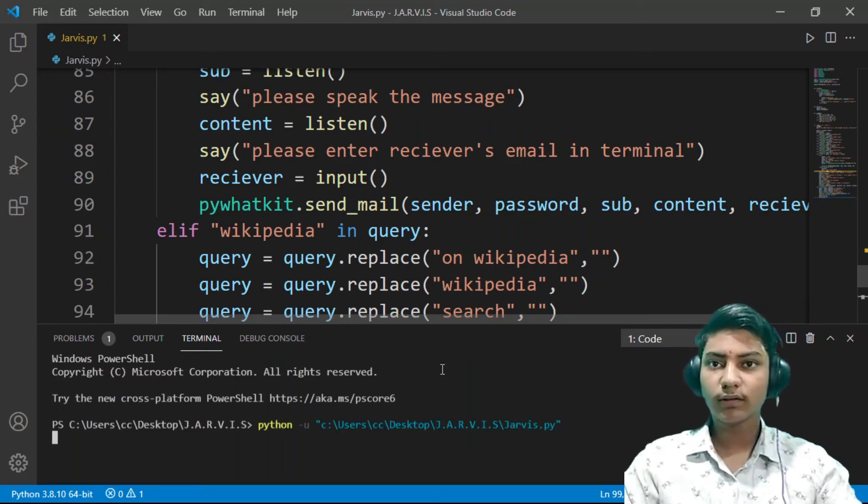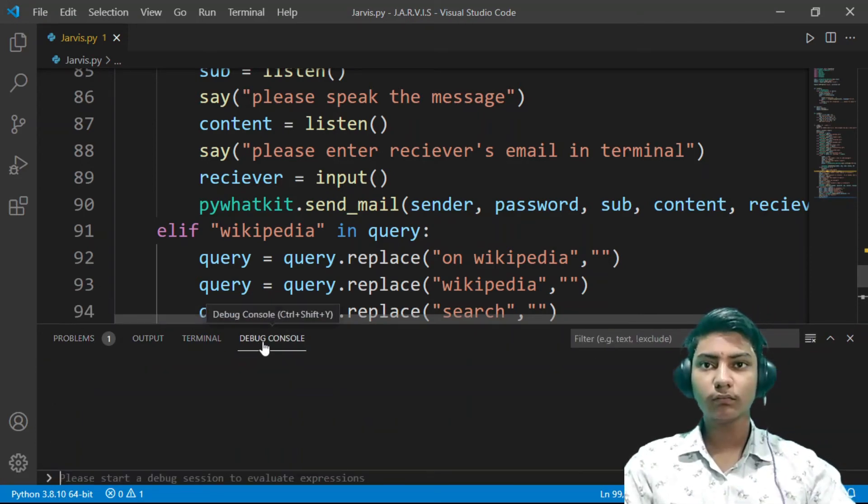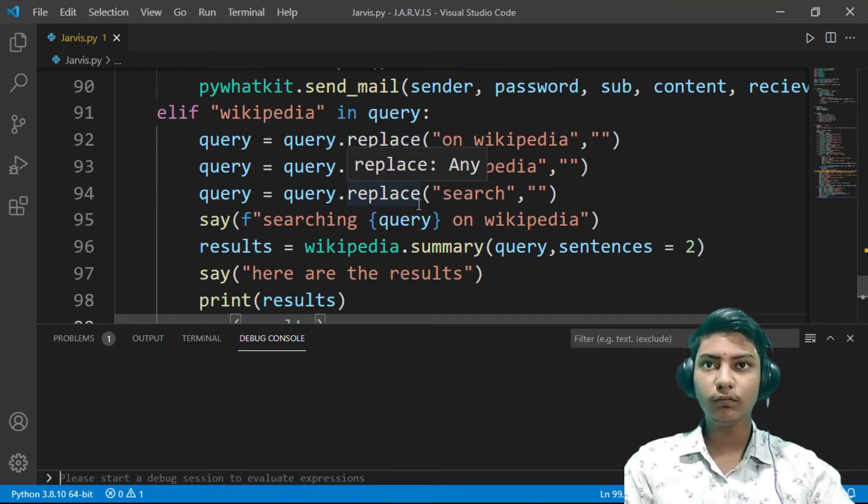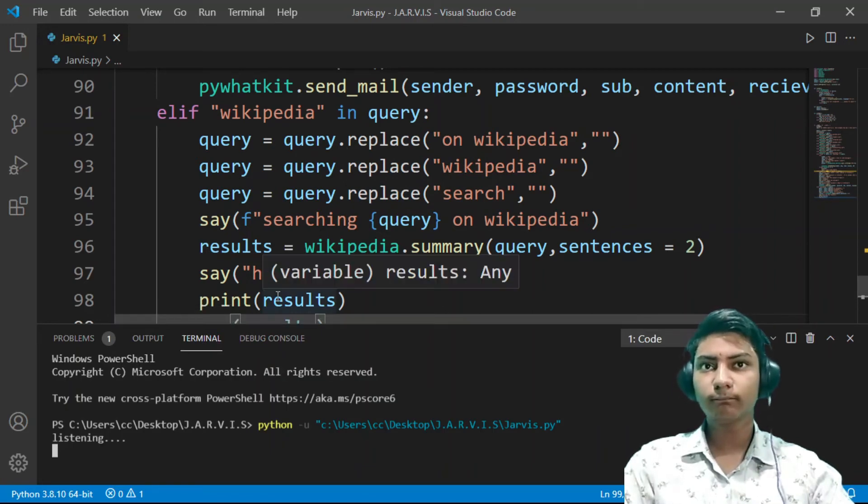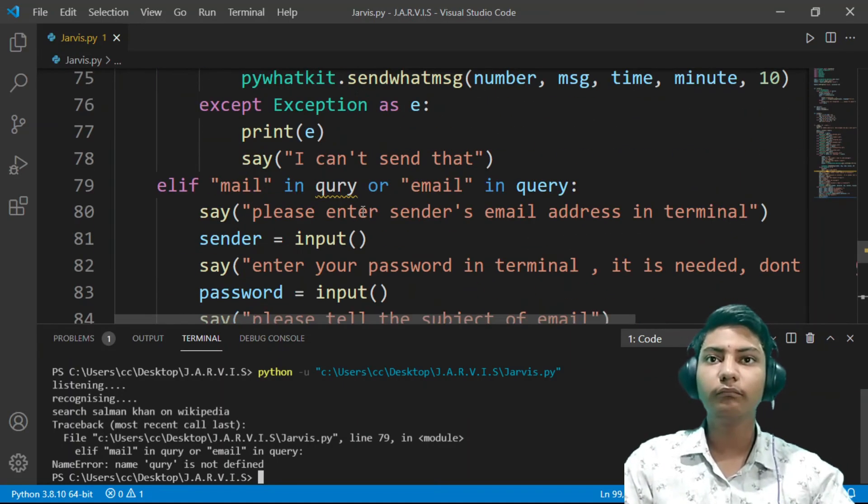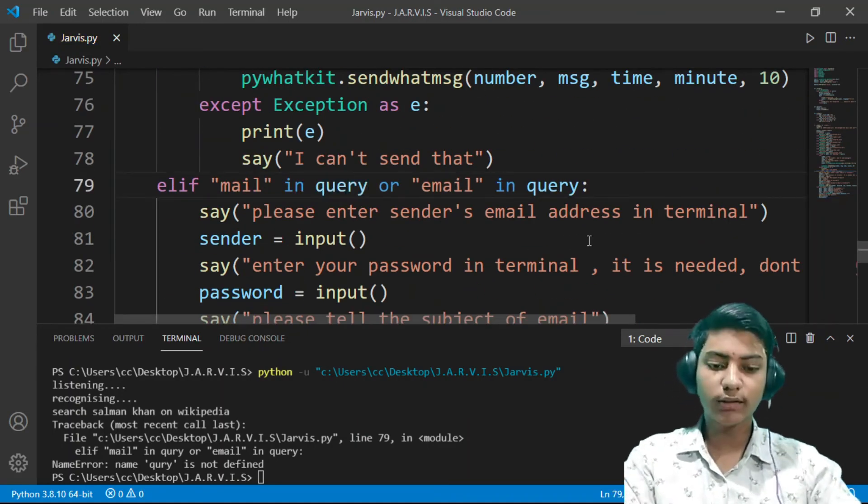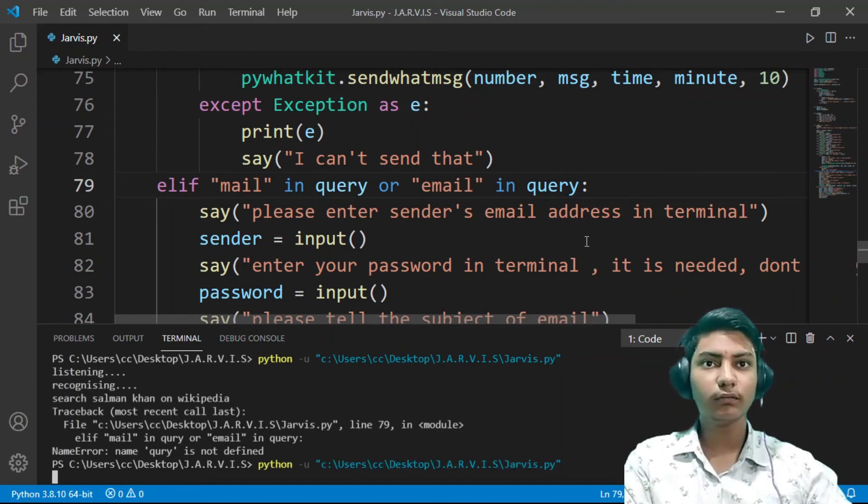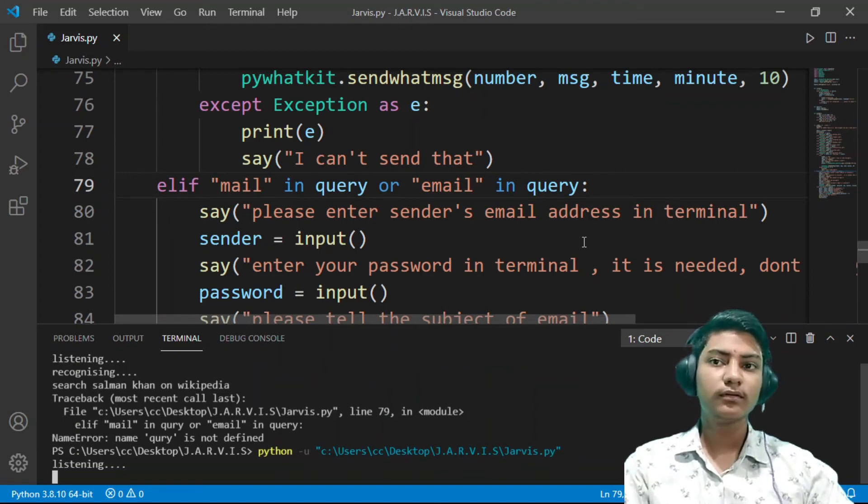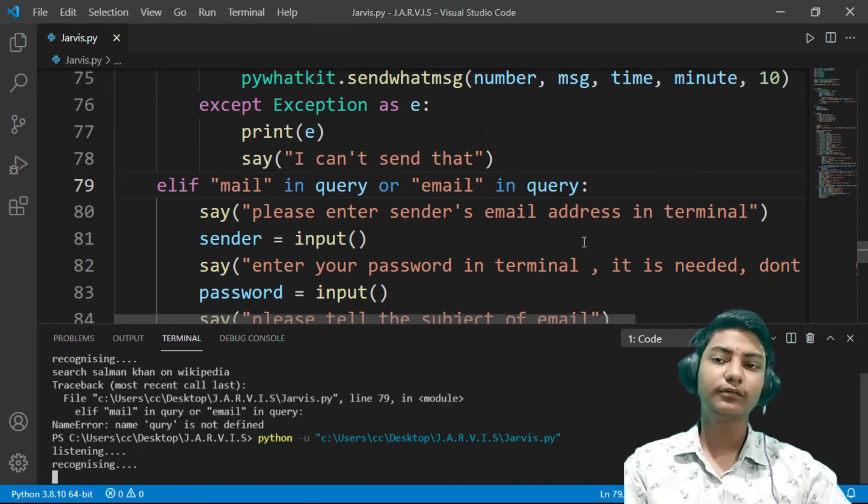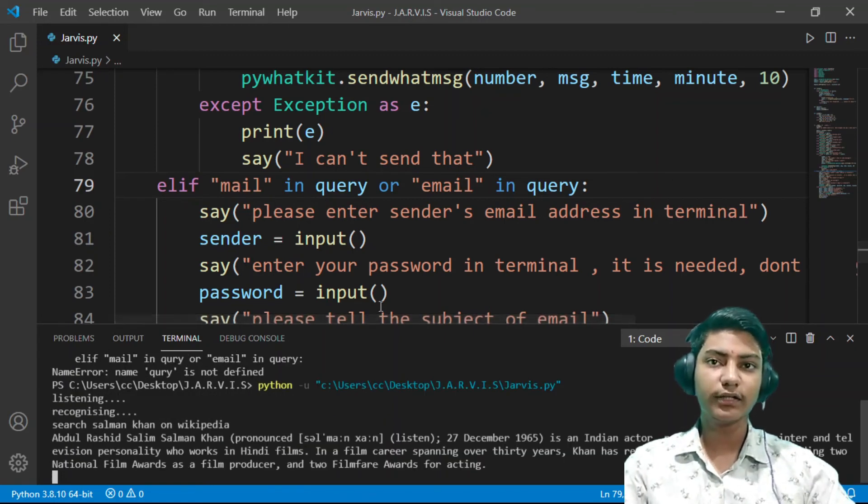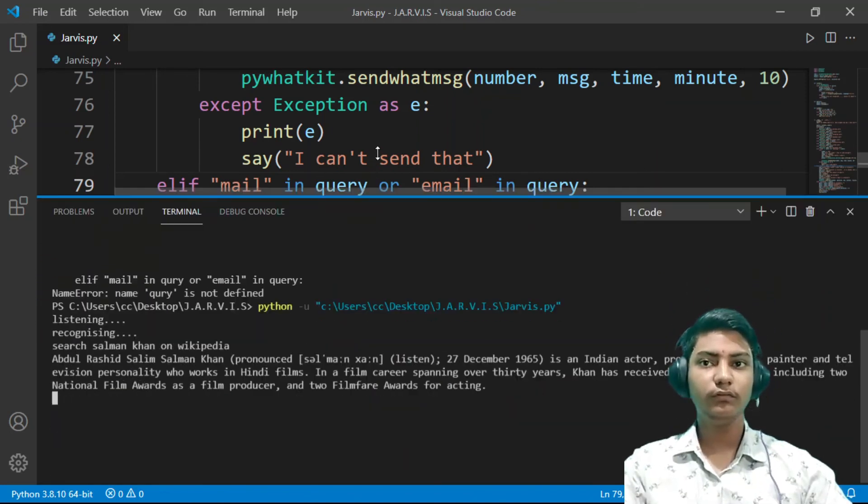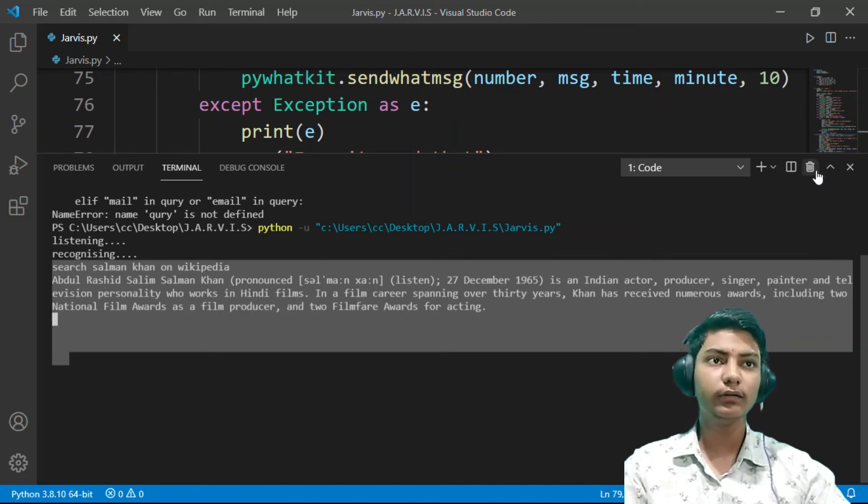I think there's a problem. Good evening, I am JARVIS made by Mr. Anj Single. How may I help you? Search Salman Khan on Wikipedia. Searching Salman Khan on Wikipedia. Here are the results. As you can see, Abdul Rashid Salim Salman Khan, pronounced Salman Khan, born 27th December 1965, is an Indian actor.